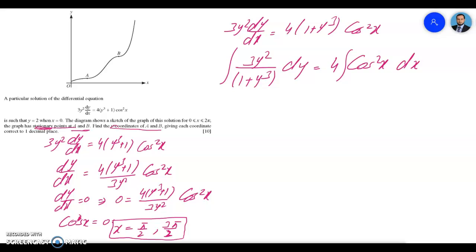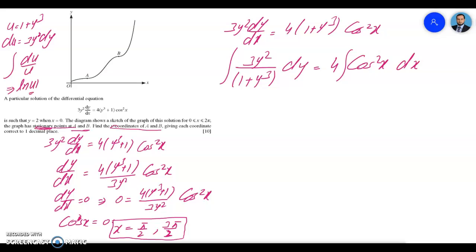For the left side, since the derivative of the denominator (1 + y³) is 3y², which appears in the numerator, we can directly write ln of the denominator. Alternatively, using u-substitution with u = 1 + y³, differentiating gives du = 3y² dy. So the left side becomes ∫ du/u, which integrates to ln|u|, and substituting back gives ln|1 + y³|.